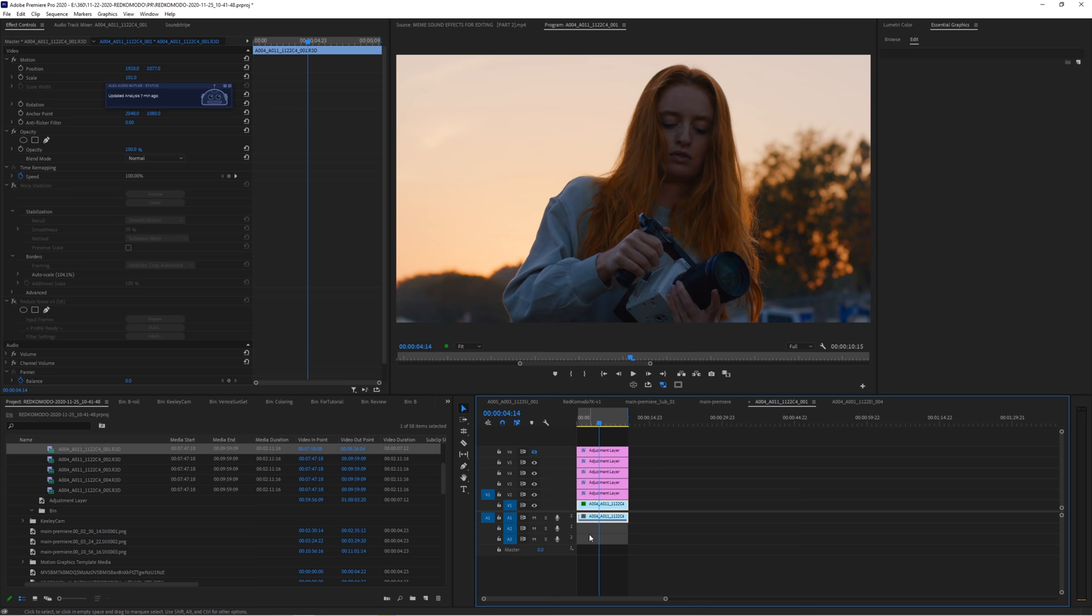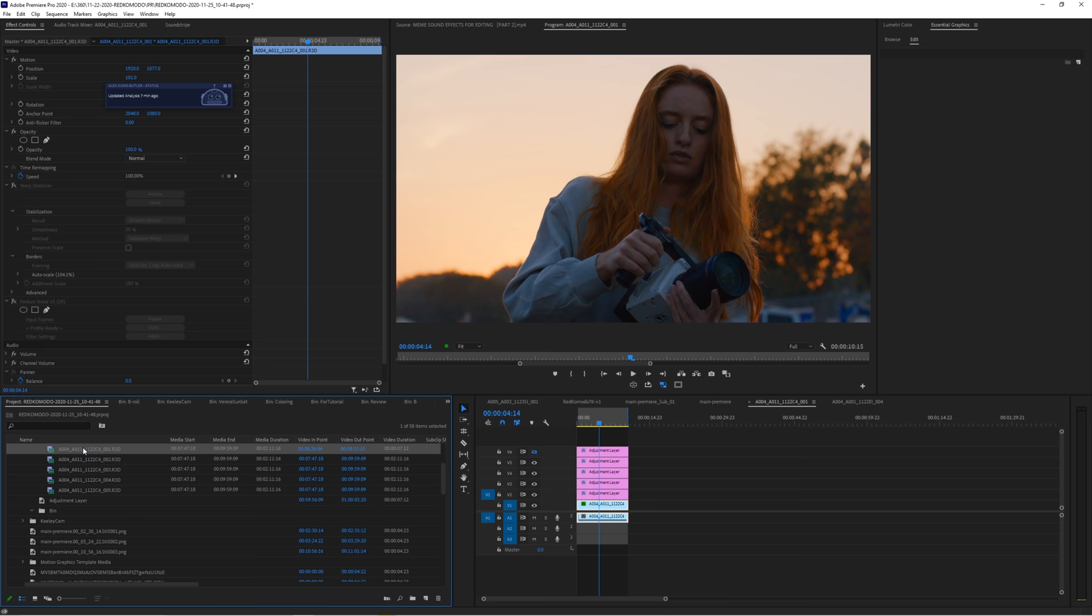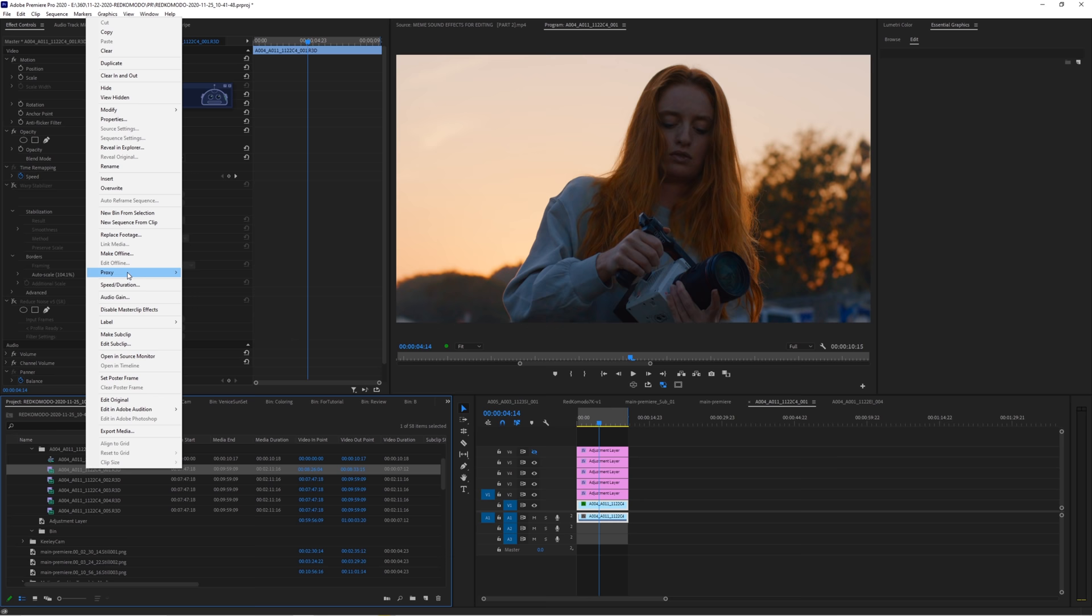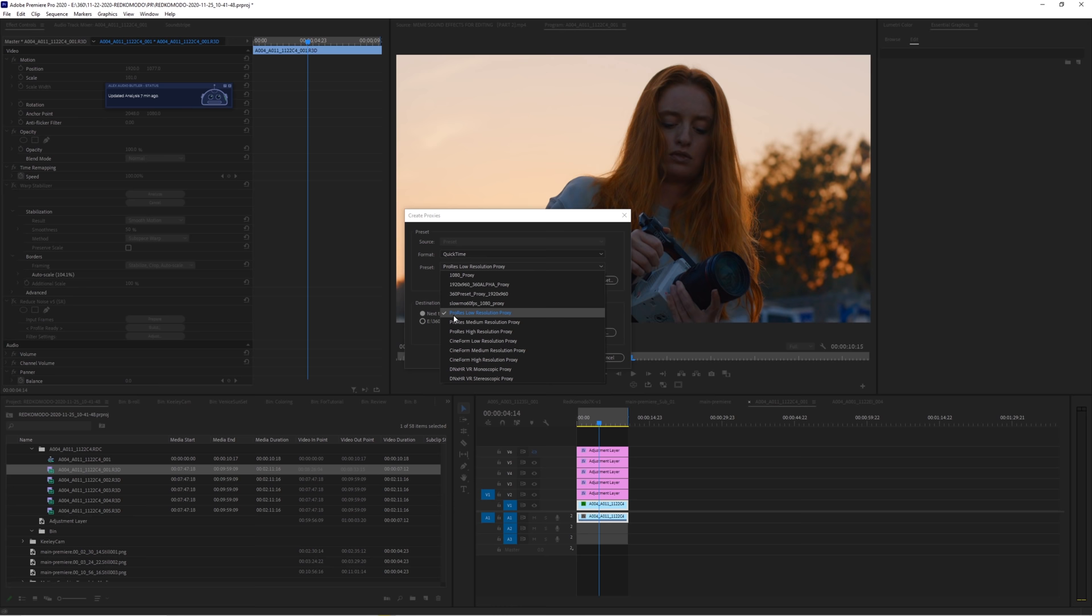Right click, go ahead and reveal in project. So this is the file, right? So it's a lot of them, but you only need to just create a proxy right here. And right here, I usually just use a ProRes low resolution proxy. That's good enough. And just hit OK.